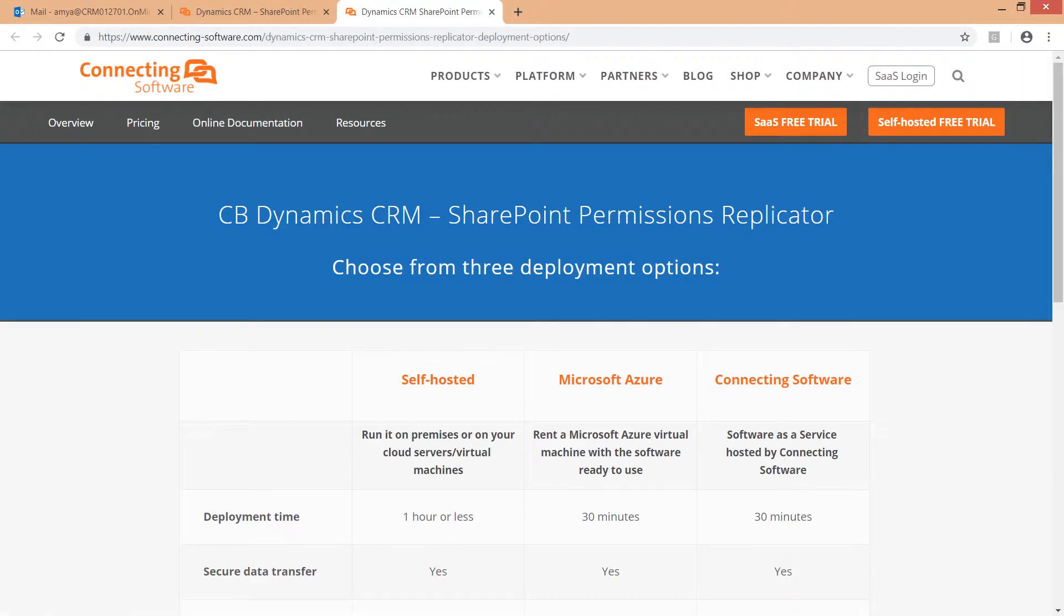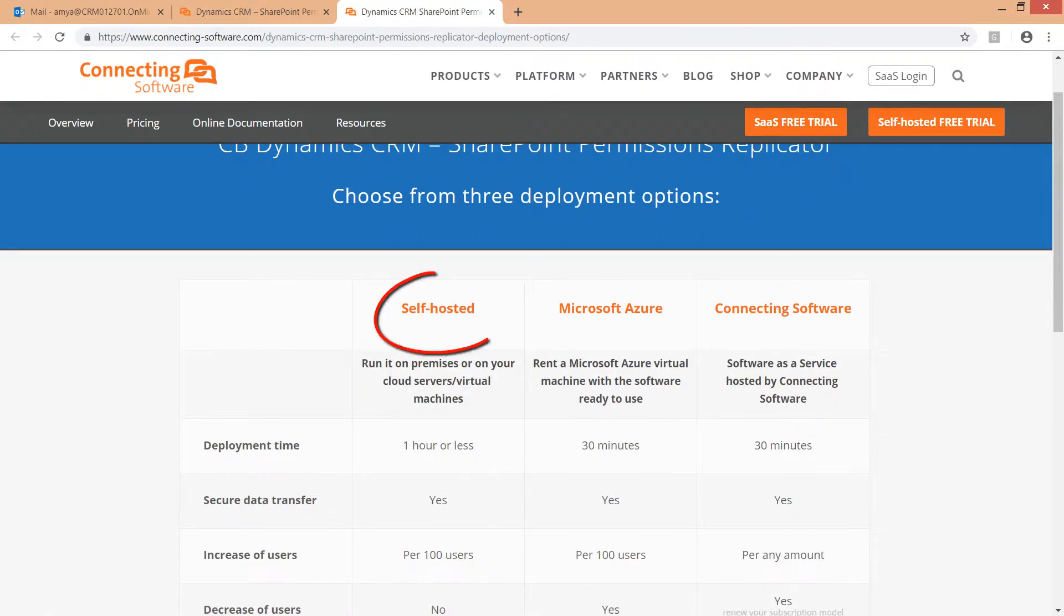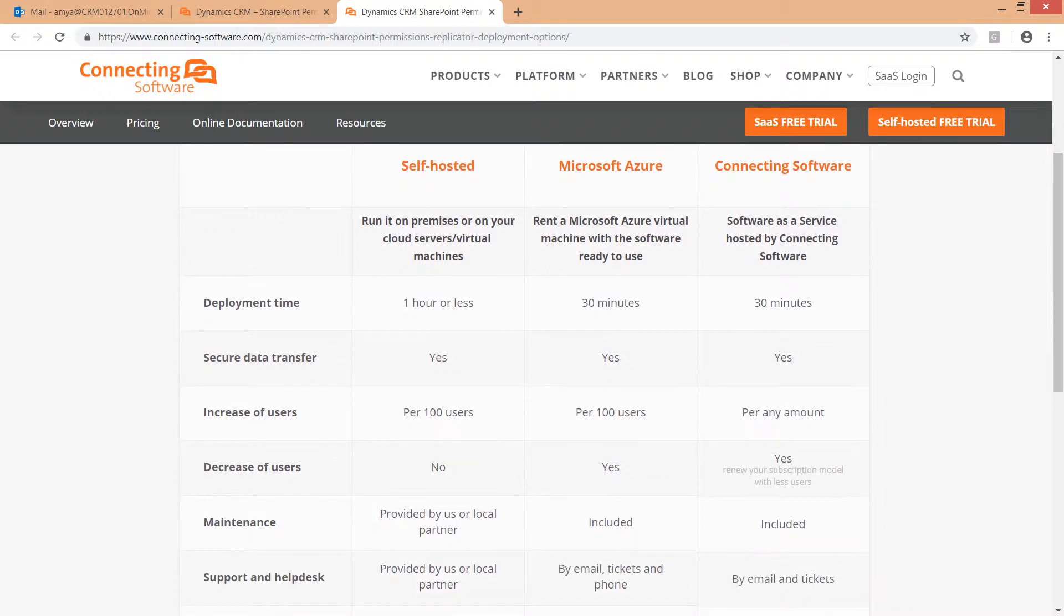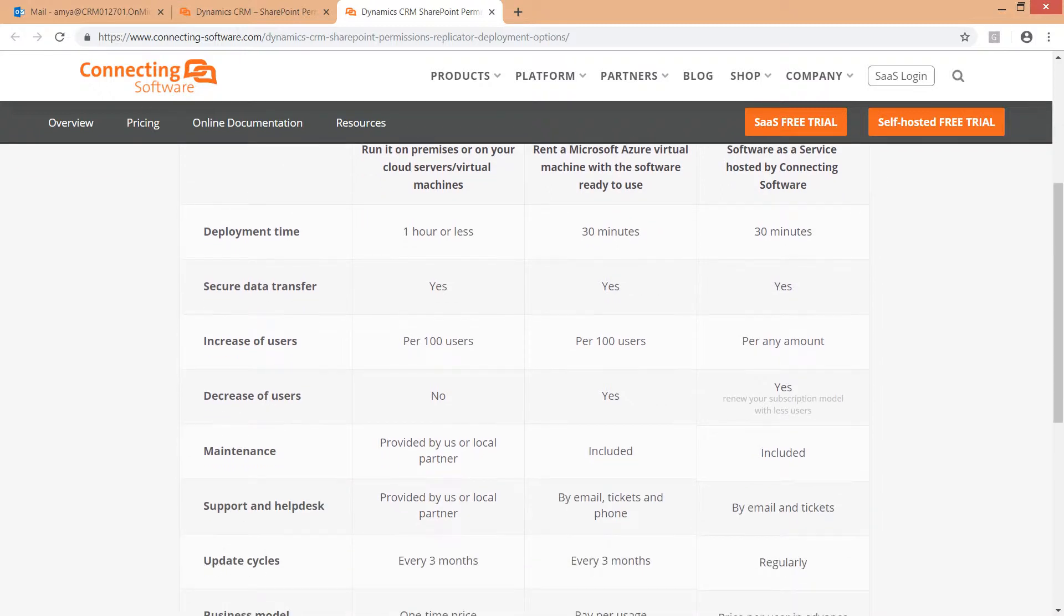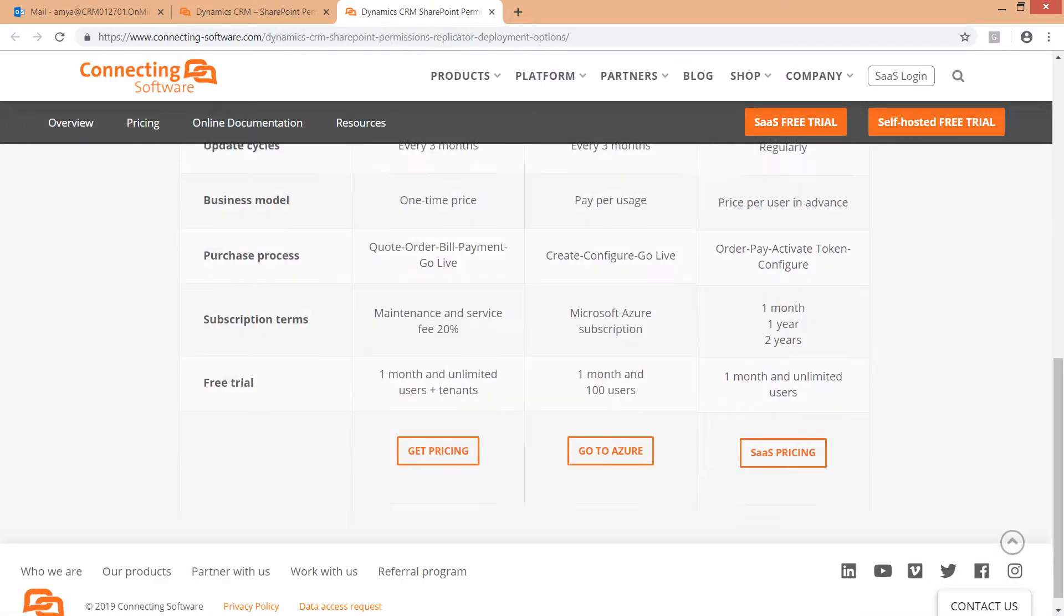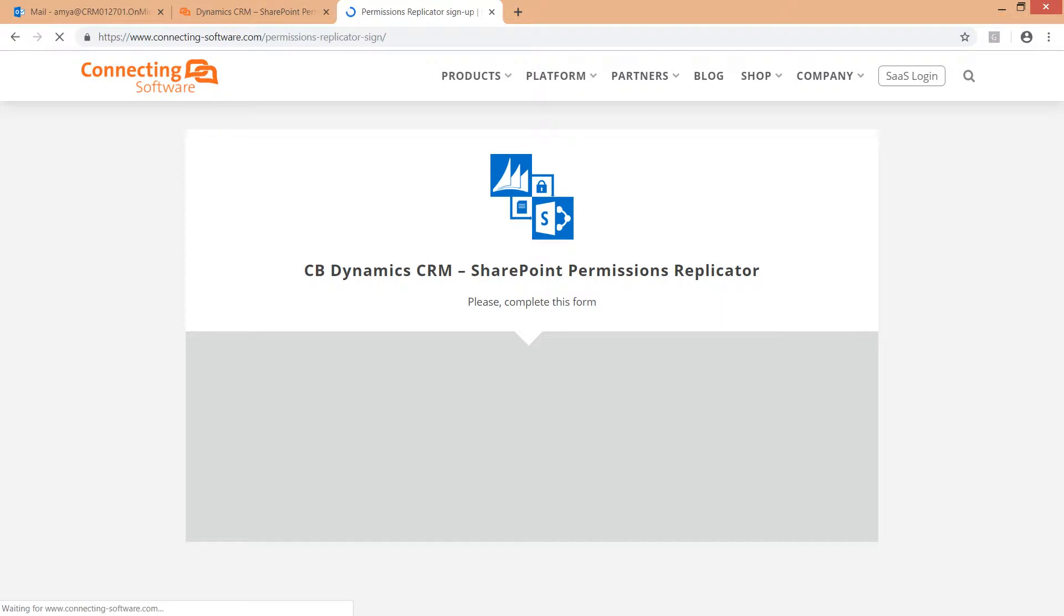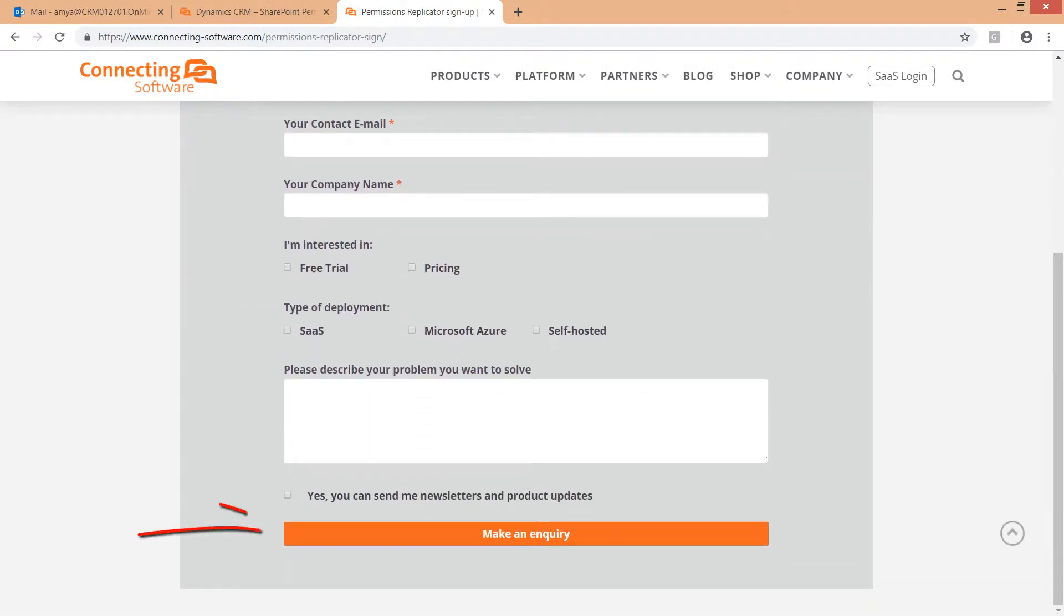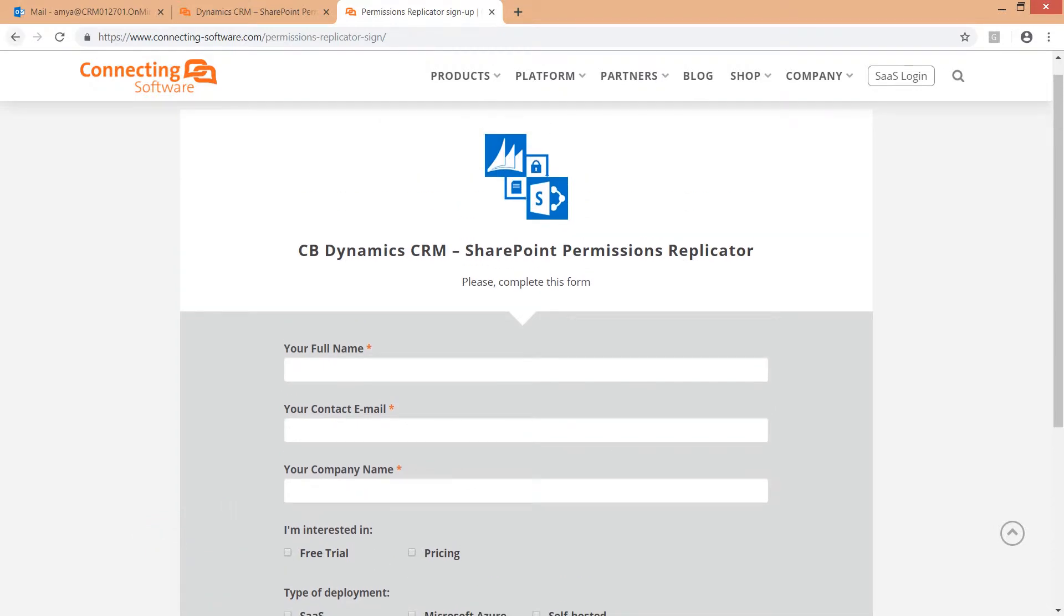Here you can see various options. The first option is the Self-Hosted option. This option is suitable for customers who have a dedicated infrastructure and would like to host the software either in their cloud or on-prem, on a physical or virtual machine. All you have to do is click the Get Pricing button, fill in the form, and we will respond with the download link and manuals to download, install, configure, activate and run the software.